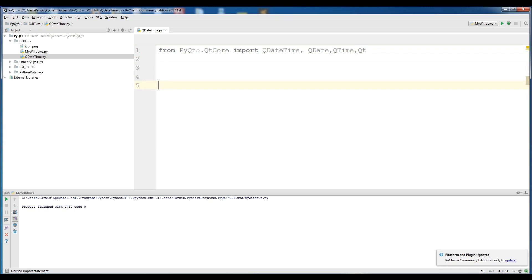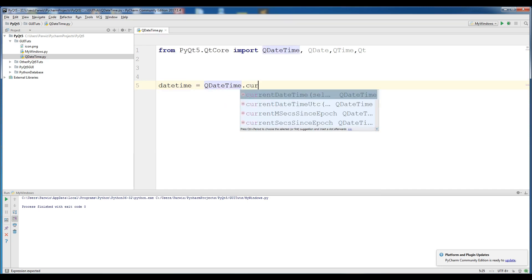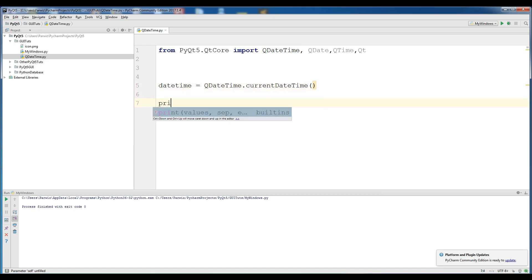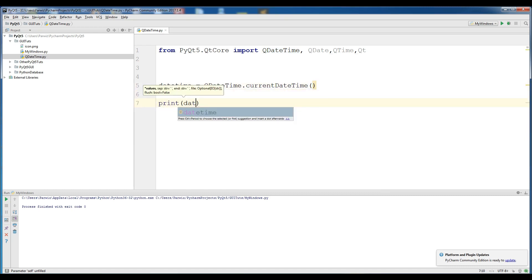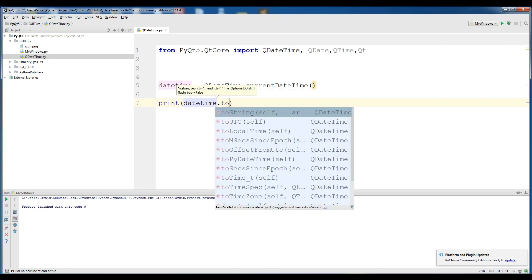First, I am covering the date and time. Give it a variable, DateTime, set to QDateTime.currentDateTime().